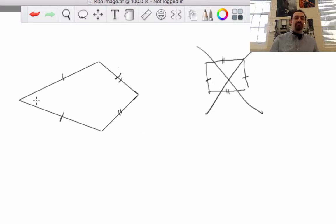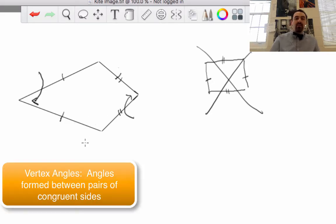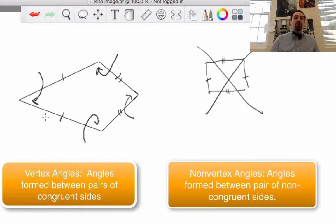Some other terminology we need to know in order to deal with kites. We're going to call these angles here the vertex angles. The definition of vertex angle would be the angles formed between the pairs of congruent sides are vertex angles. The other two angles are called non-vertex angles. Non-vertex angles are the angles formed between a pair of non-congruent sides. So vertex angles occur between pairs of congruent sides, and non-vertex angles are the two where the non-congruent sides meet one another.